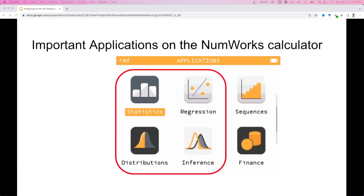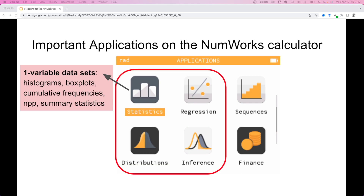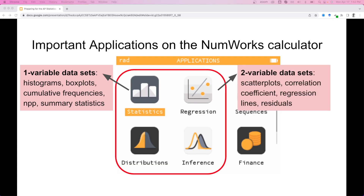When using the NumWorks calculator for the AP stats exam, you'll primarily focus on four applications. The statistics application is for one-variable data sets — constructing histograms, box plots, cumulative frequencies, the normal probability plot, or finding summary statistics. For a two-variable data set, that's the regression application, where you can create scatter plots, find the correlation coefficient, regression lines, and do residuals and predictions.